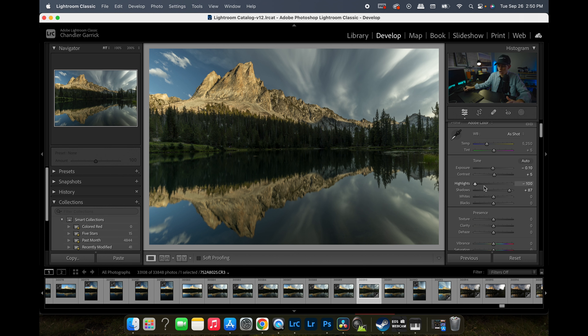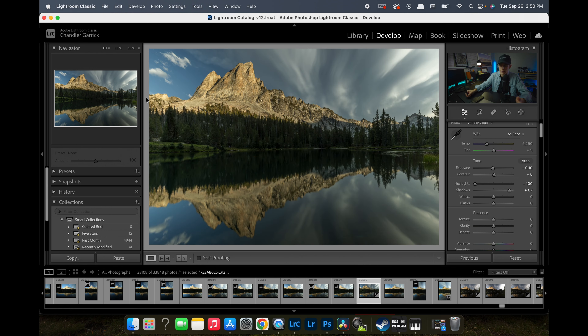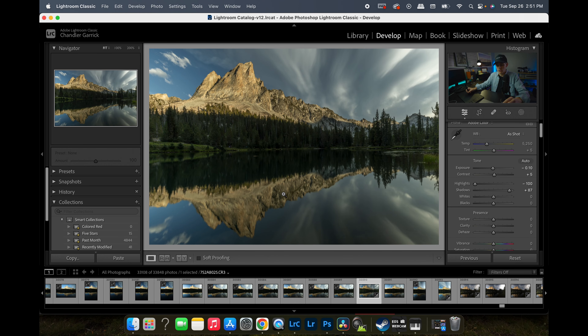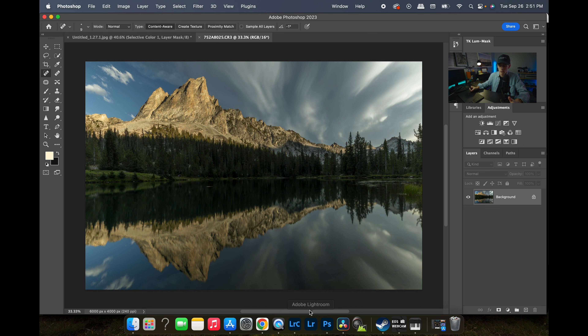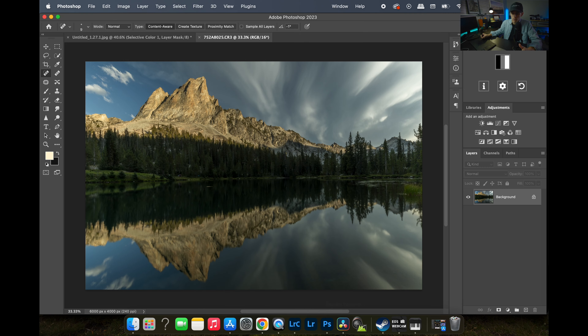I've already done some basic adjustments in Lightroom — pulled down my highlights, pulled up my shadows, added a tinge of contrast, and dropped my exposure just a hair. This gives me kind of a blank canvas. I do a lot of my editing in Photoshop, so while I'm in Lightroom I do very basic exposure adjustments to give myself an even palette to work with. I'll hit Command+E to send it into Photoshop — that's the hotkey for edit in Adobe Photoshop.